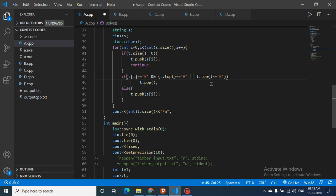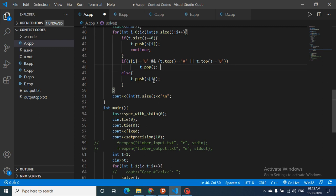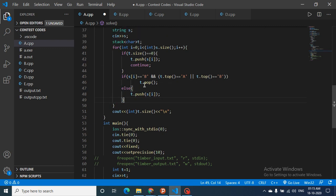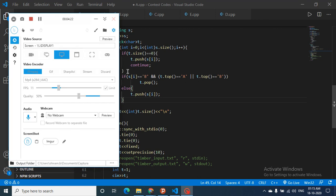In the code: it's a stack of characters. If the stack size is zero (empty), push the character — `t.push(s[i])`. Else, if `s[i]` is B and `t.top()` is A or B, just pop the top of the stack. Else, push it. You can reduce this: if it is B, always pop; if it is A or stack is empty, always insert. The answer is just the size of the stack. Hope you get this logic — thank you for watching, keep going, bye.